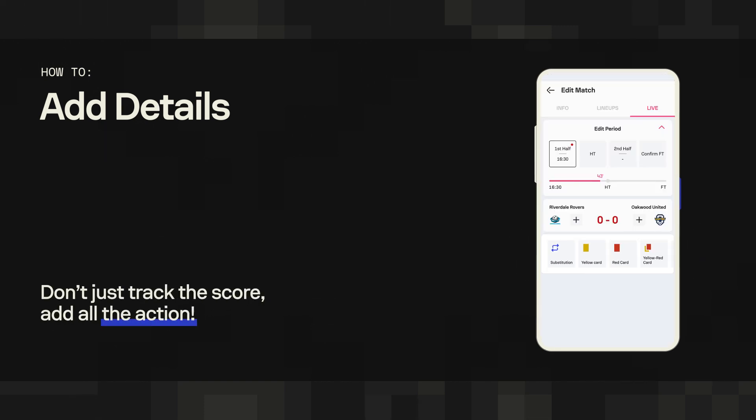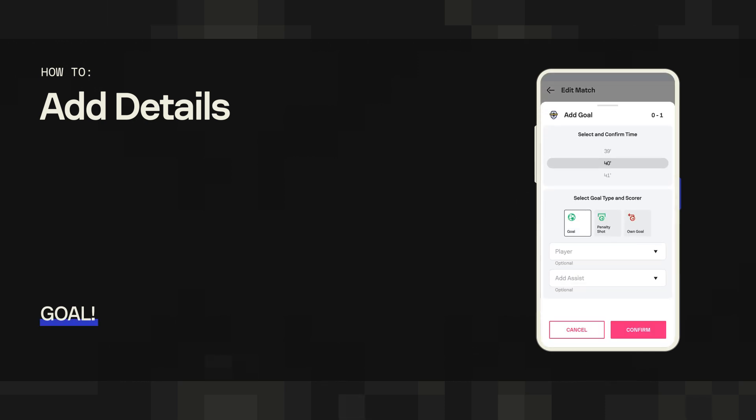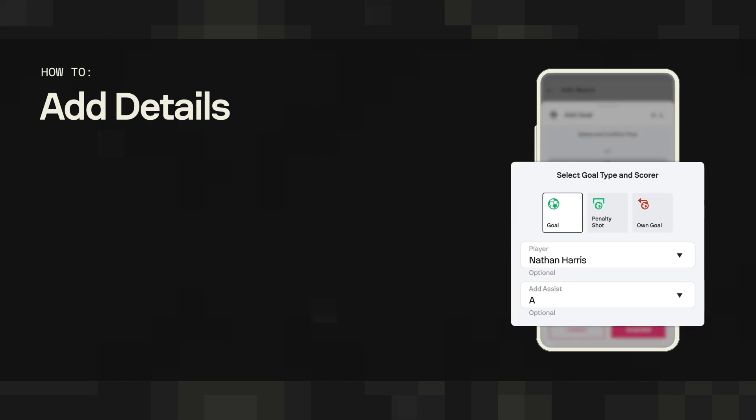When a team scores, you add the goal by tapping the plus icon next to the team's logo. Then you enter the next data: the time of the goal, goal's type, the goal scorer, and the assistant.